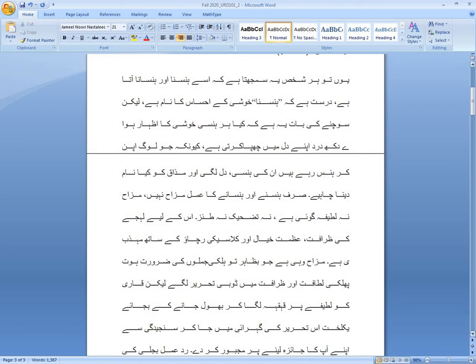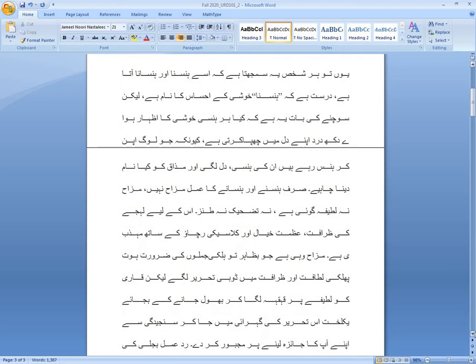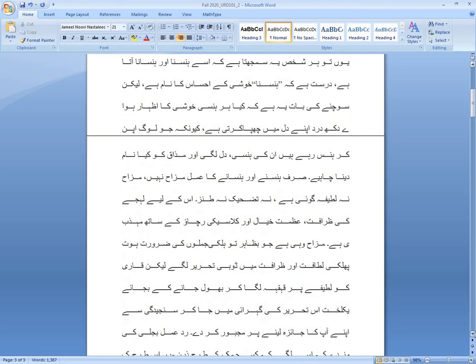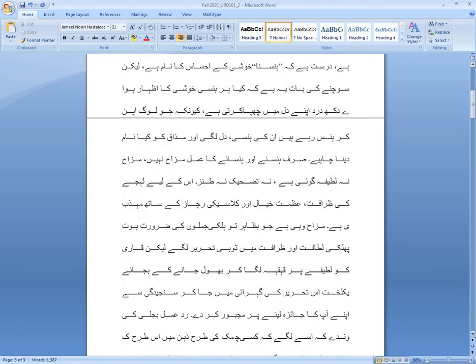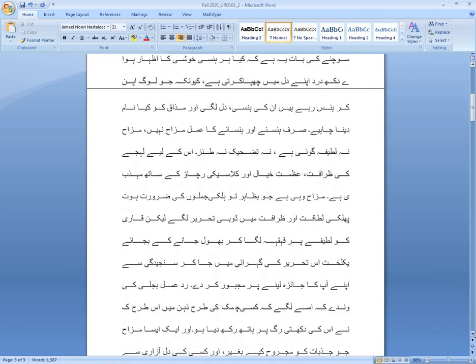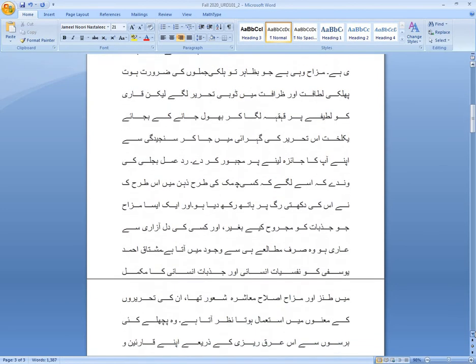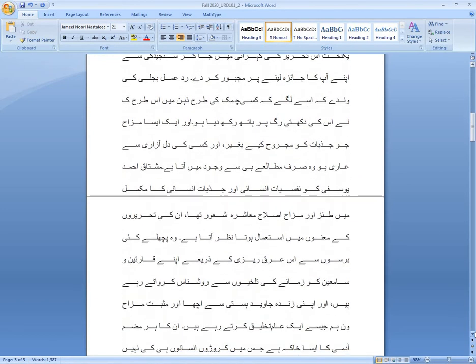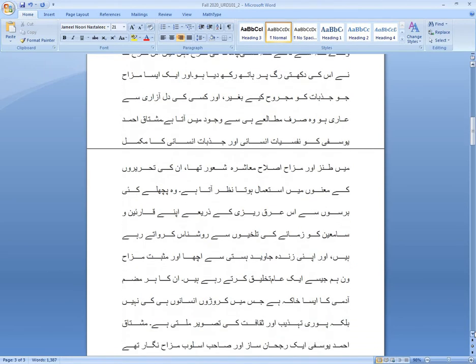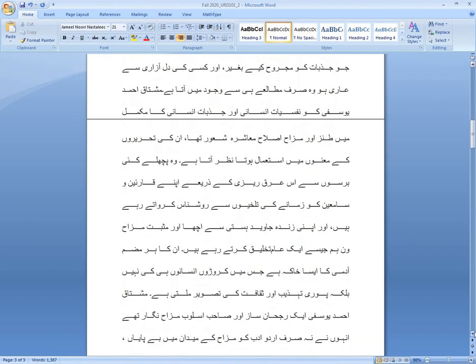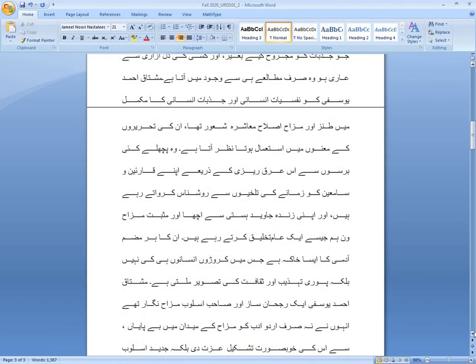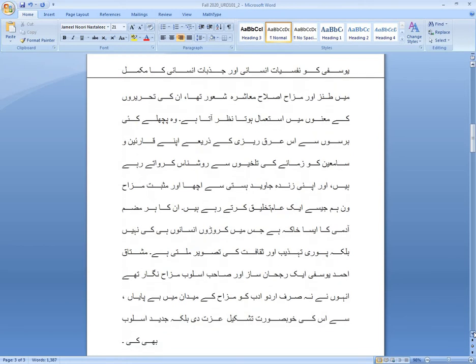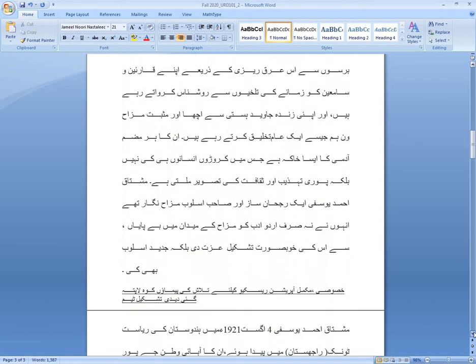باقی instructions ضرور یاد رکھیں گا، PDF file create کر کے اسے images میں LMS پہ upload کرنی ہے۔ Minimum pages وہ 3 ہونے چاہیے maximum آپ 5 کر سکتے ہیں، اس سے زیادہ نہ کیجیے گا۔